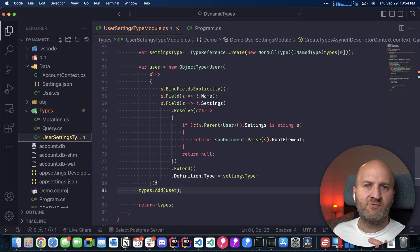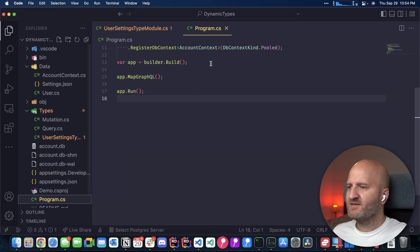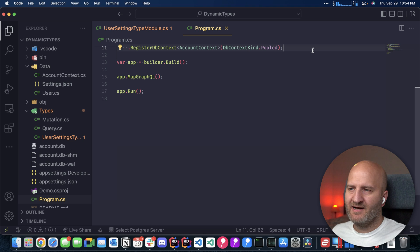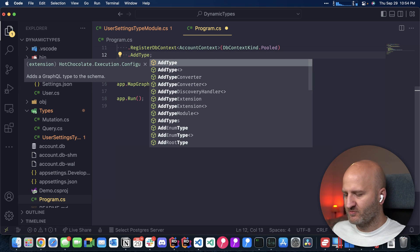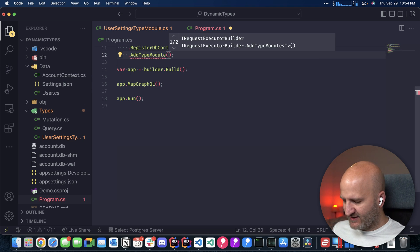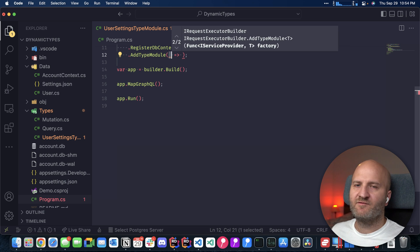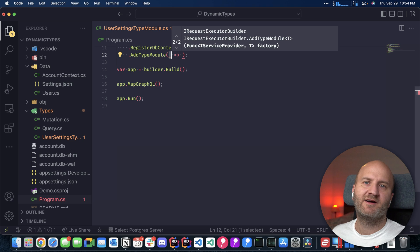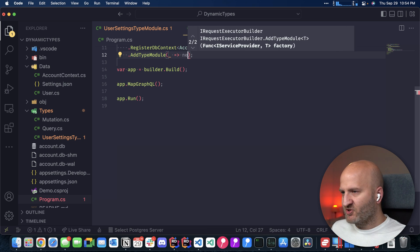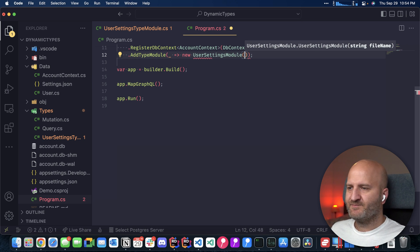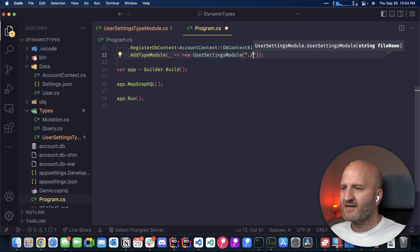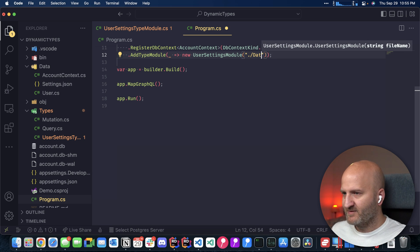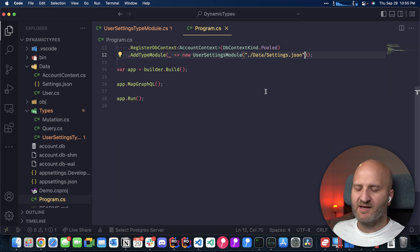And there's one more thing we need to do to get this running. And that is we need to go to our program CS. And then we need to add our type module here. So I'm doing add type module. And then I have a factory delegate here and I can use that. So I'm discarding the first parameter here. That's the service provider. So if I had other service dependency, I could use that from here. And then I'm just doing new user settings type module. And then I'm referencing our file, which sits here in the data folder. So I'm saying dot. This is our root data settings dot JSON. And with that, we can run our server.